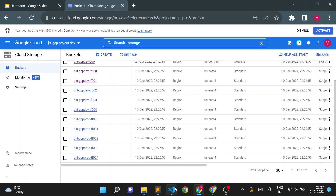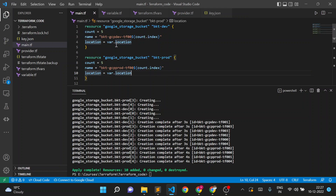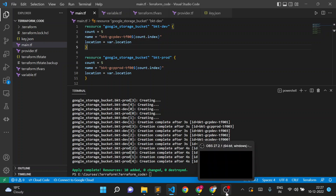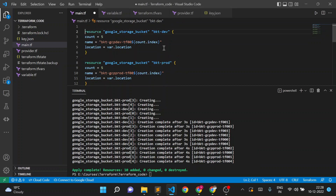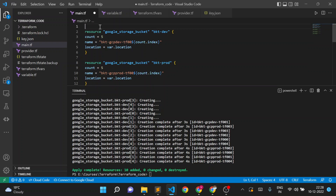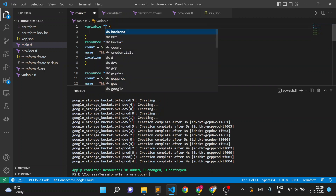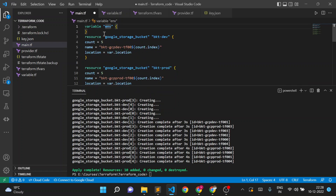What we can do is simply create one variable here. I'll create a variable with the name environment - I'll call it env and I'm not giving any default value here.